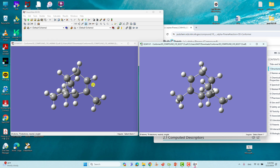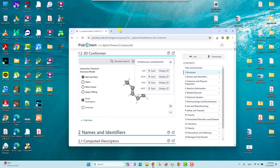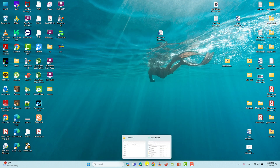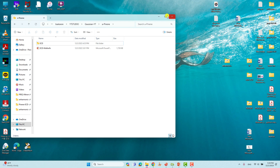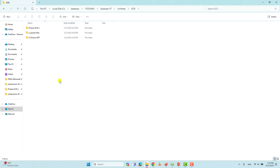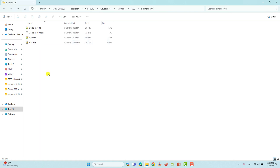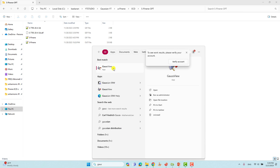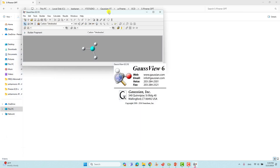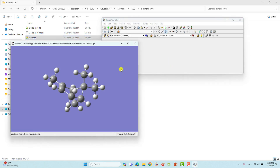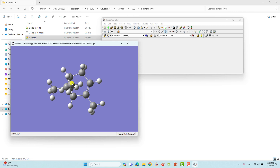We will use the S conformer for the ECD spectra. If you want, you can also do the R conformer ECD spectra yourself. Now we will go to our ECD spectra calculation folder. In order to do the ECD spectra, first we have to optimize our conformers. I have already optimized — I will show you the input and output files. This is the GJF input file created for the S conformer of alpha-pinene.